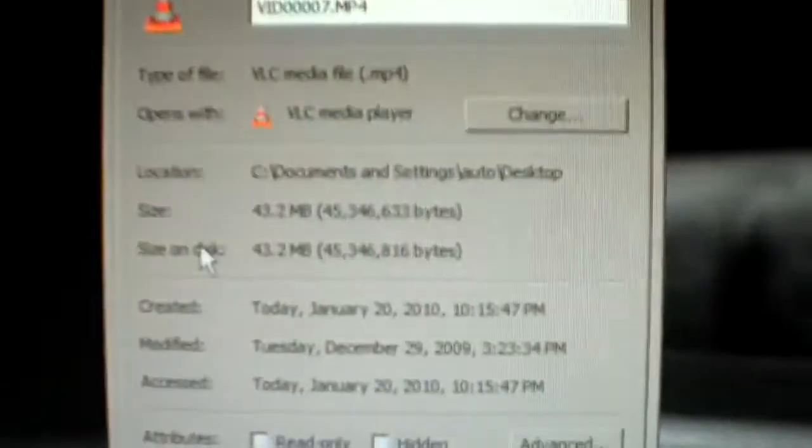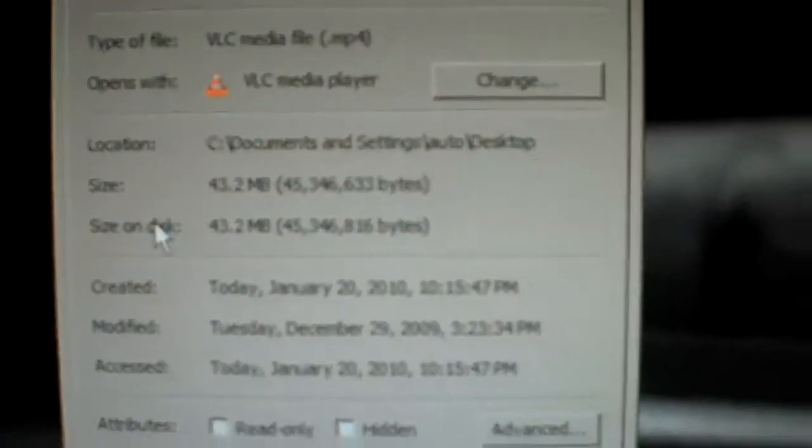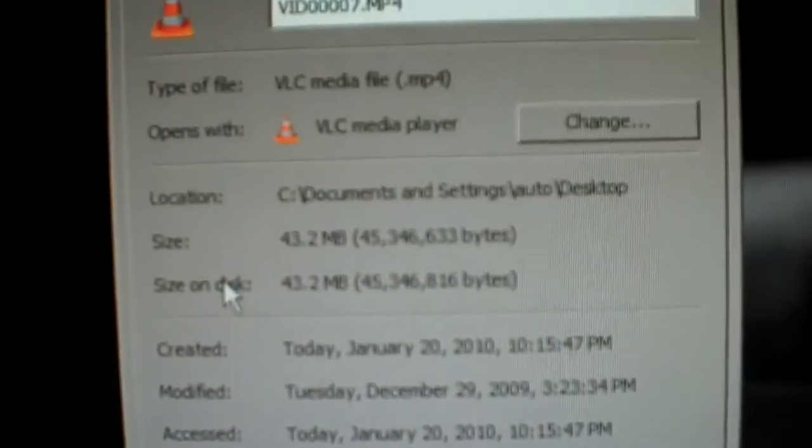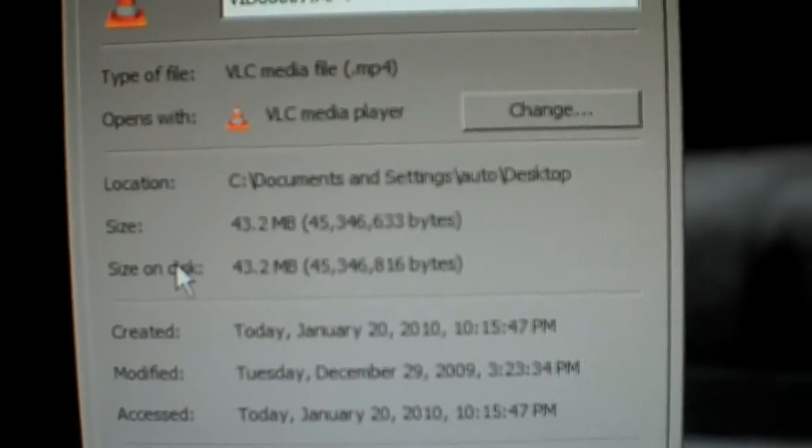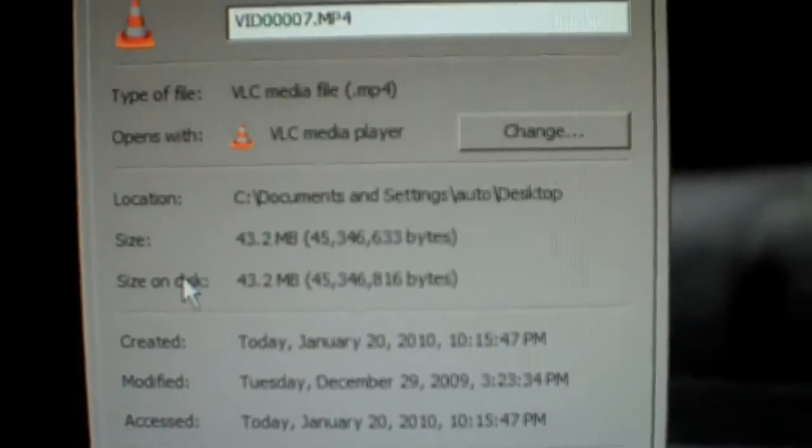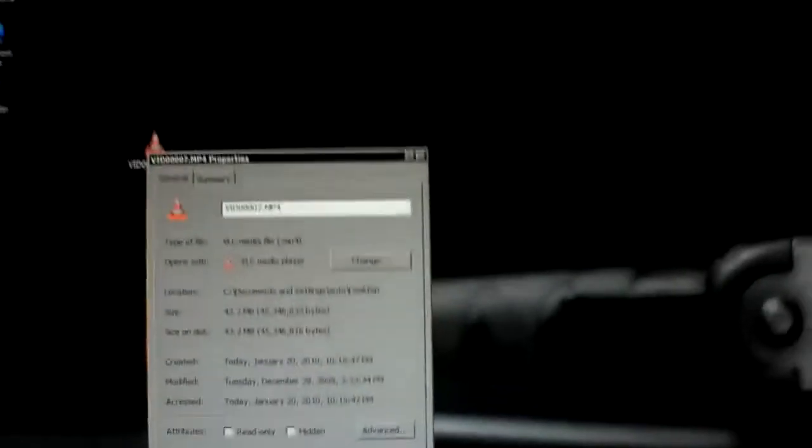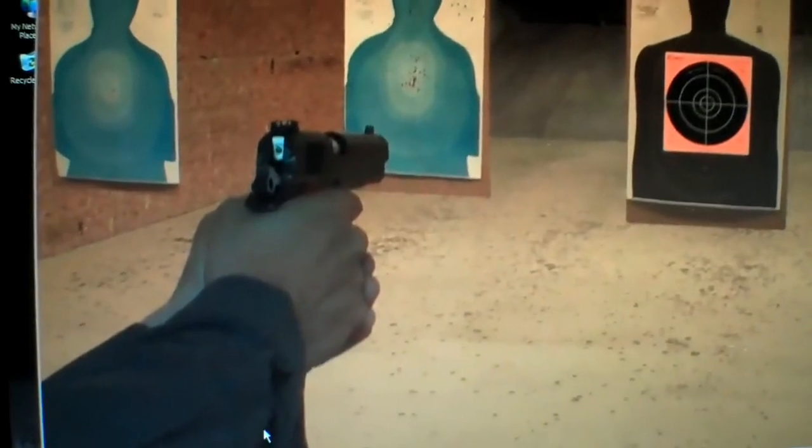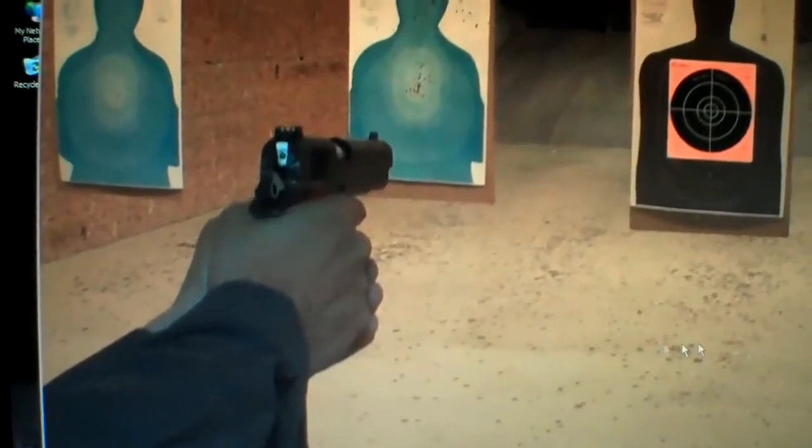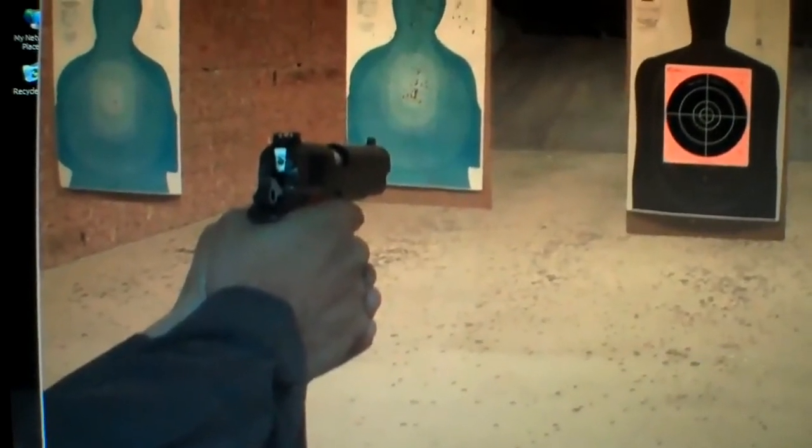Okay, we're going to take a look at this file here. As you can see, hopefully, the original file is 43.2 megabytes. It's just some range footage of my buddy shooting his .45 for the first time, Springfield .45 he picked up.